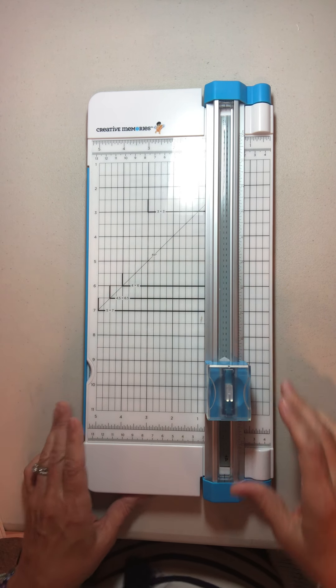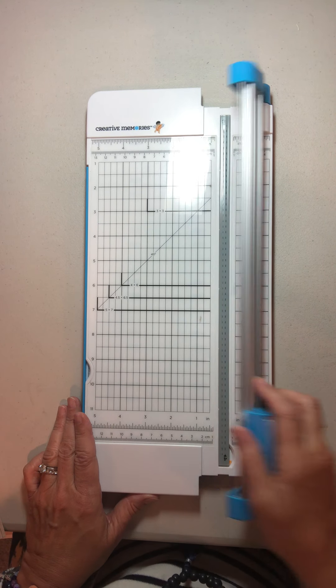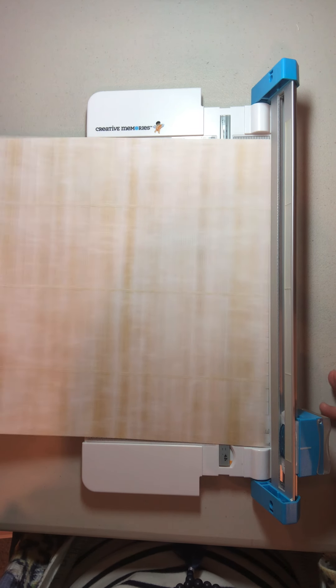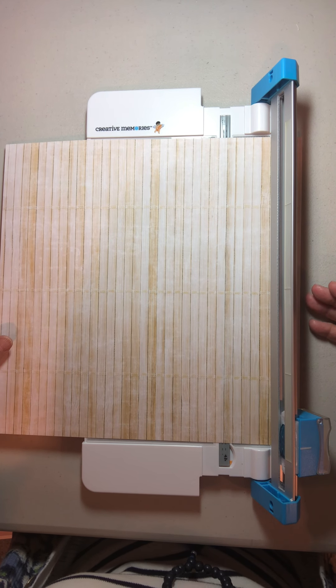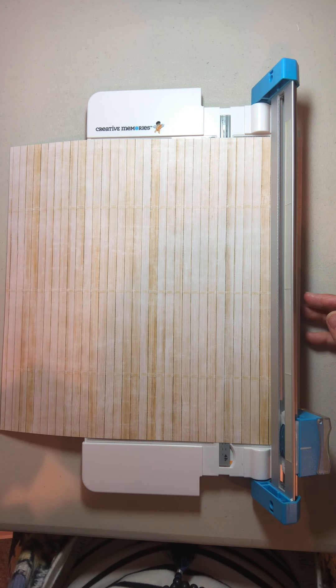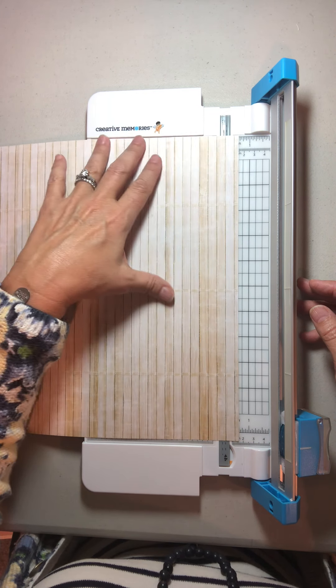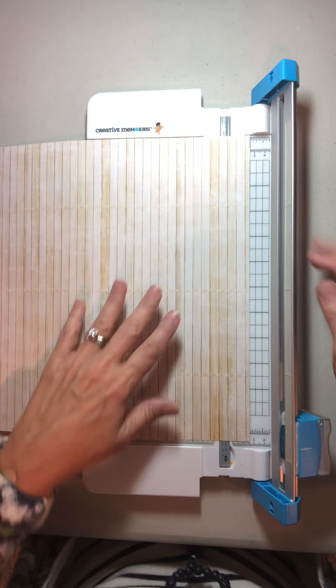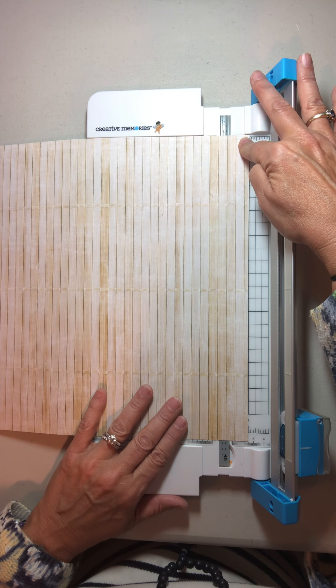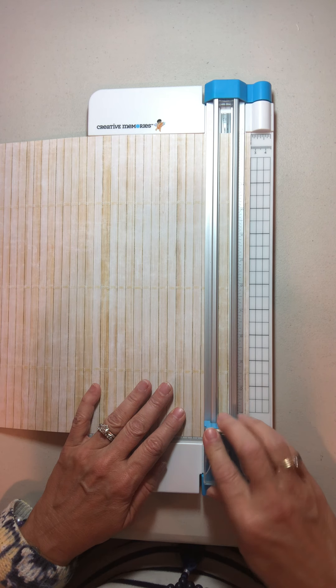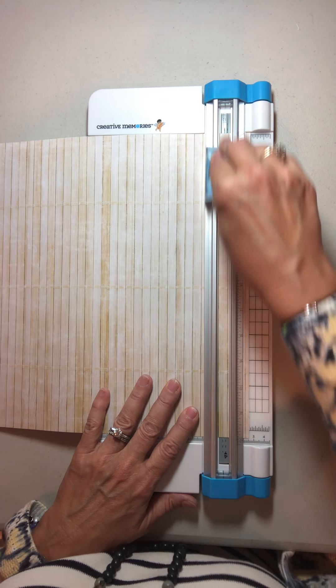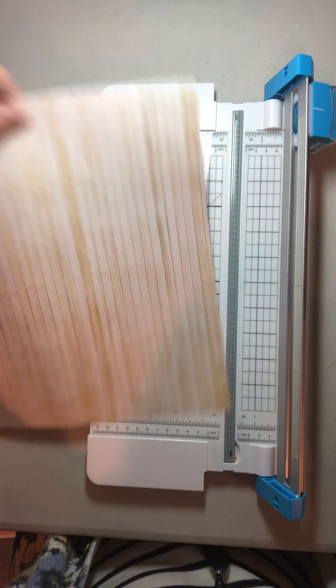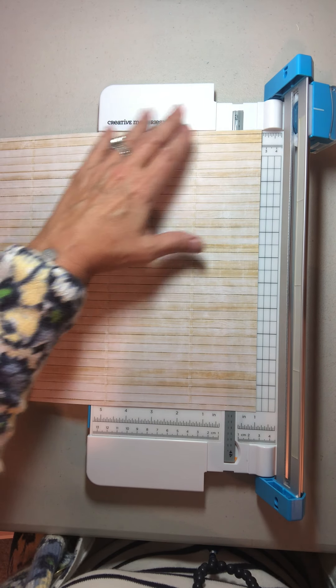What you want to do is start out by making this 12 by 12 sheet actually 11 by 11. You have to take an inch off of each edge. I can do that really easily by lining up the paper edge to the one inch ruler guide and just taking that right off. Then I'm just going to turn that and take another inch off.